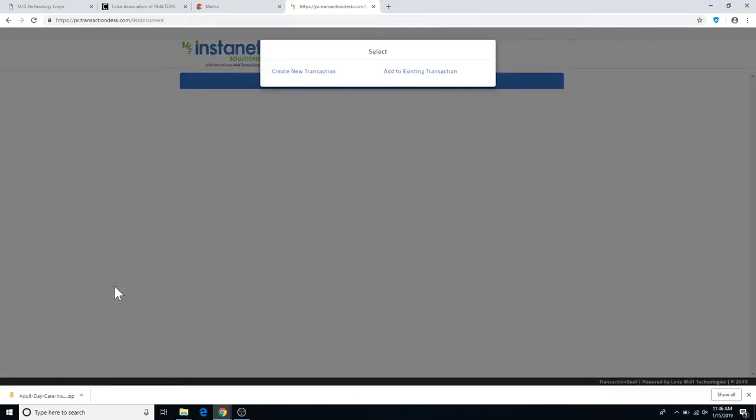When you click on that, it'll pull you into a Transaction Desk interface, asking whether you'd like to create a new transaction or add to an existing transaction.